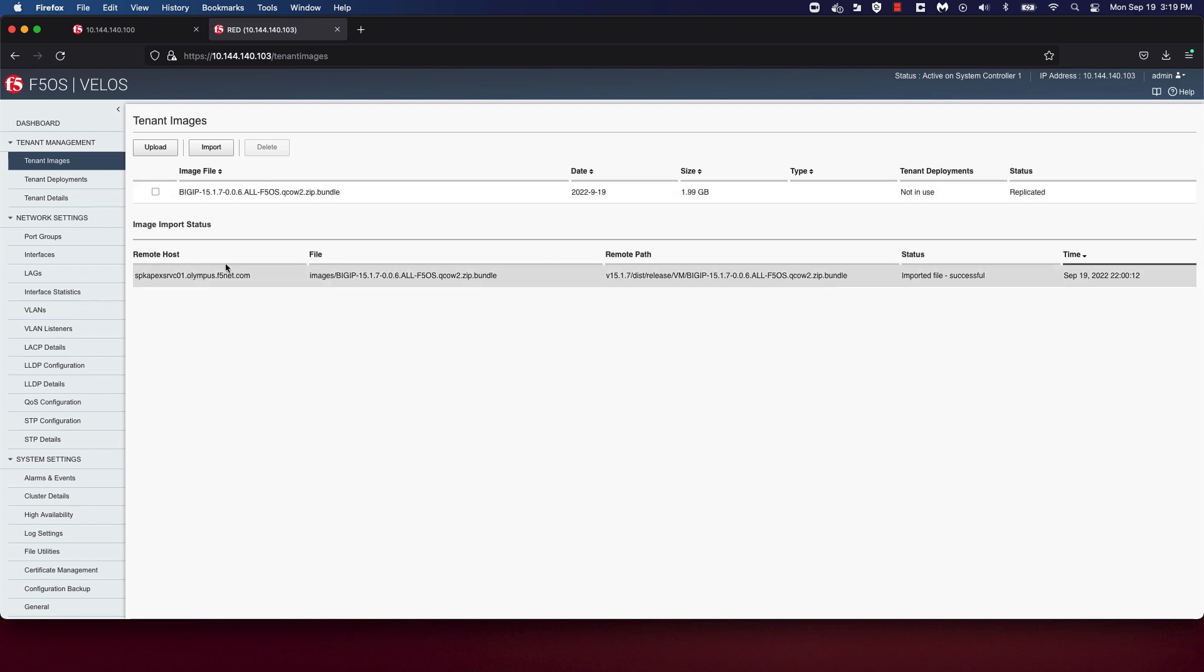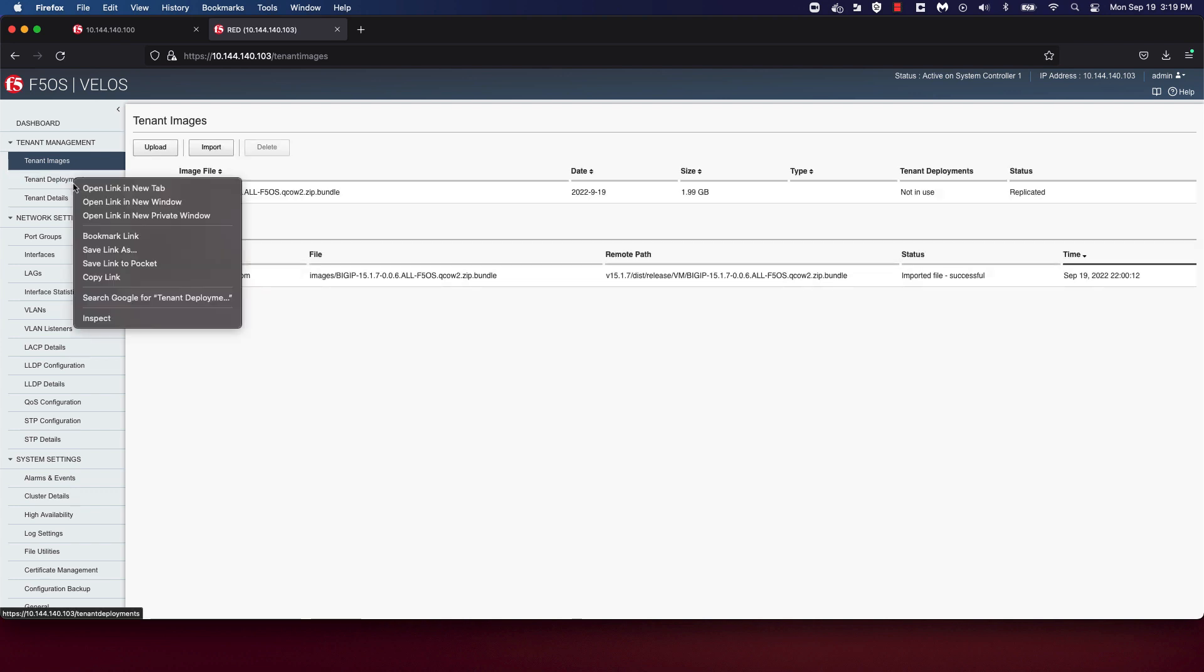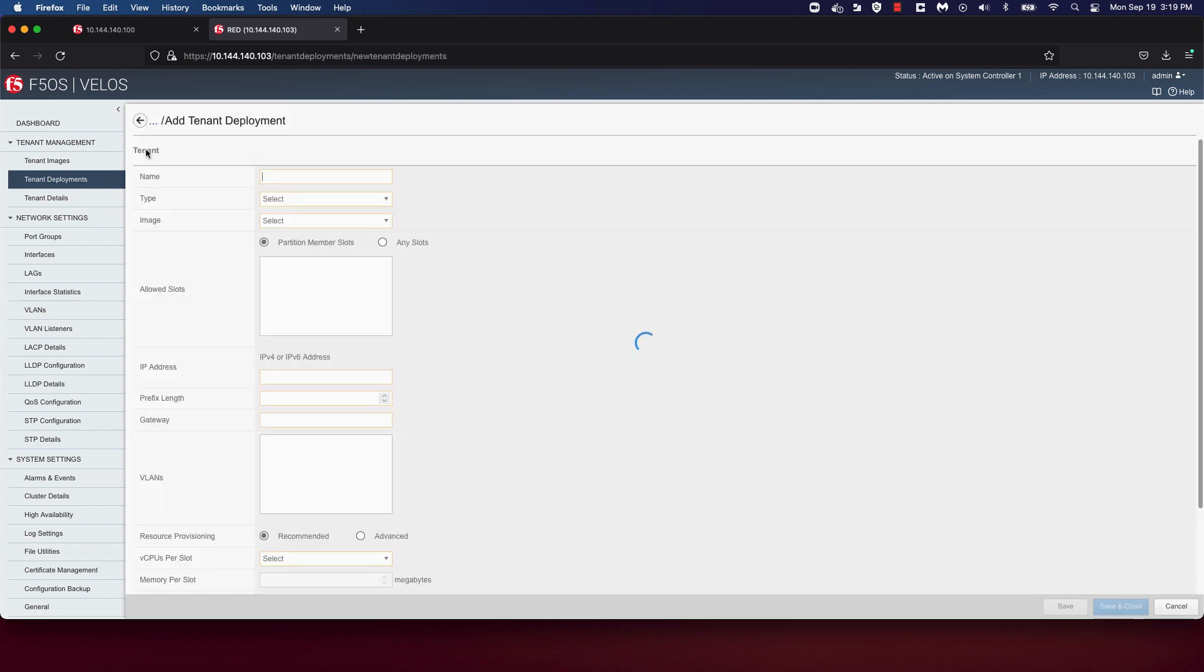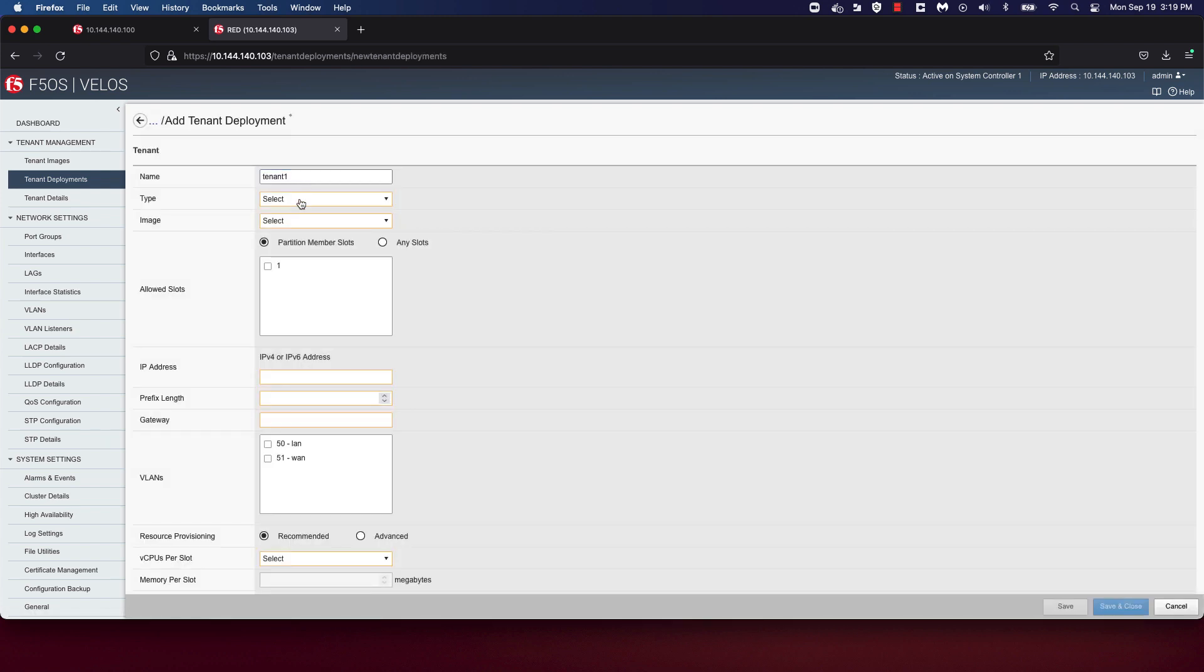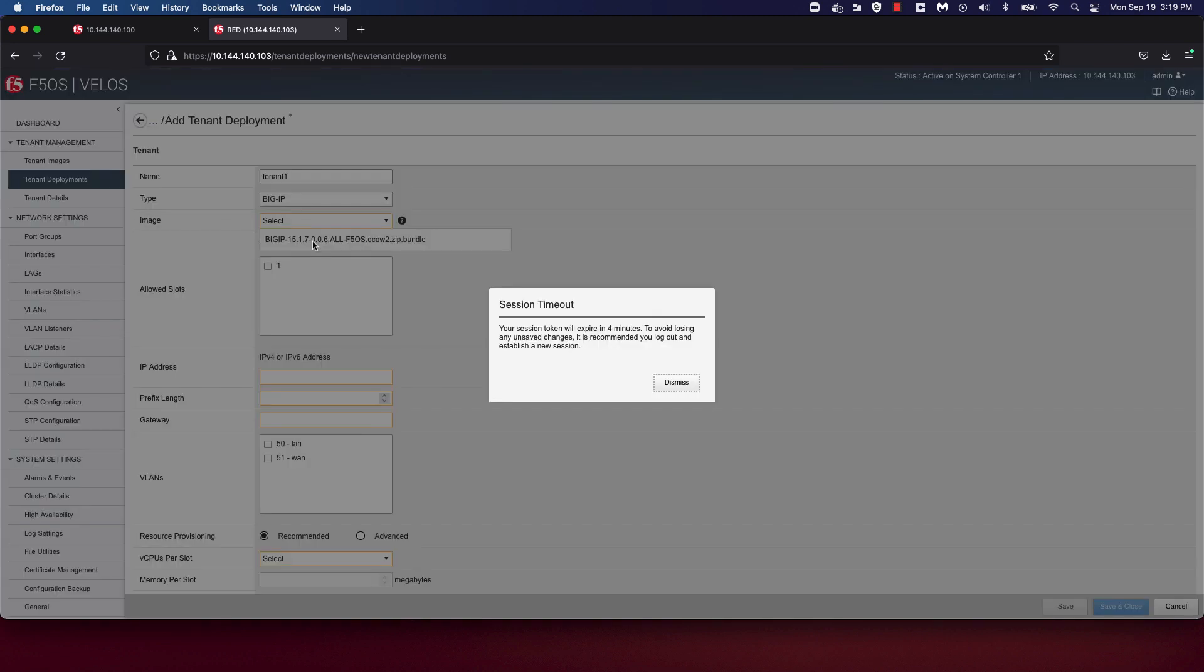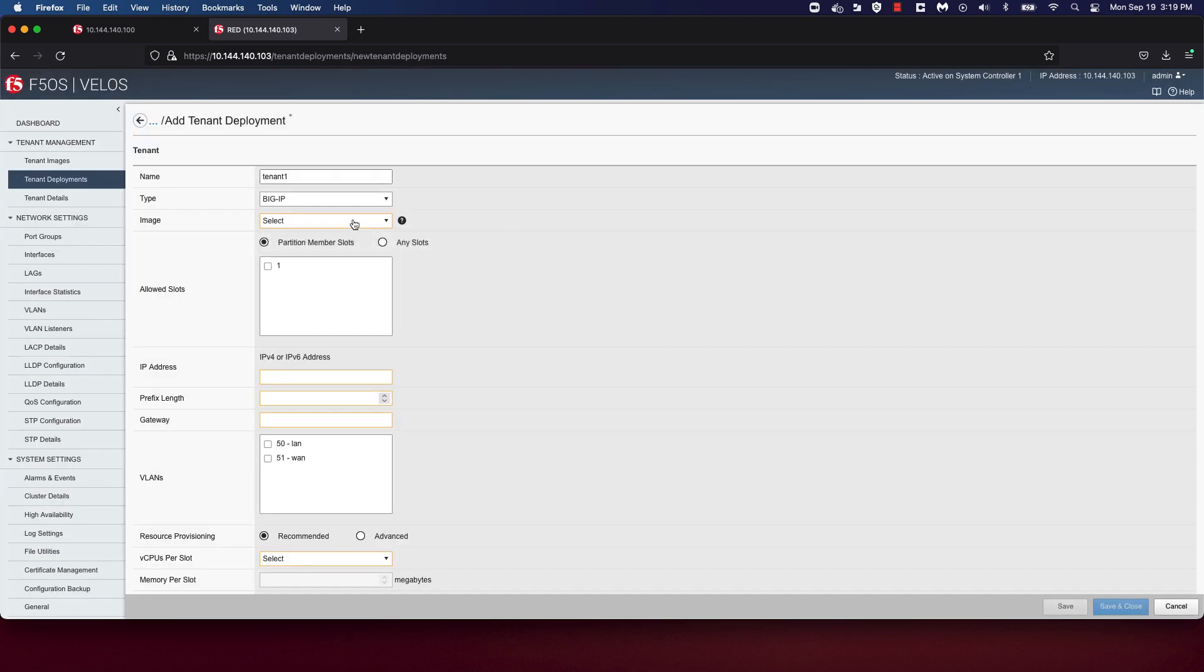Now that our tenant is successfully uploaded and replicated, we can go ahead and start deploying a tenant. In order to deploy a tenant, go to the tenant deployment section under tenant management. Click on Add and put a tenant name. You'll note that the latest versions of F5OS support both BigIP and BigIPnext tenant types. In our case, we'll choose the BigIP type.